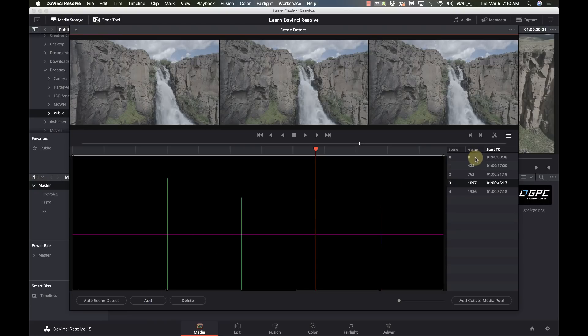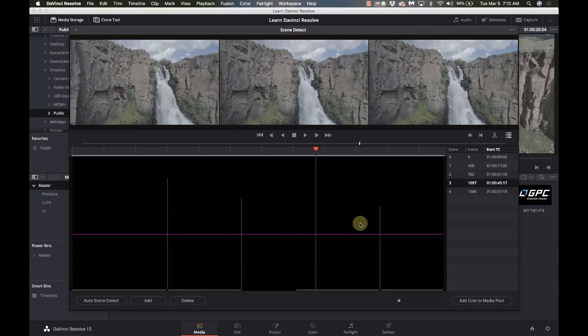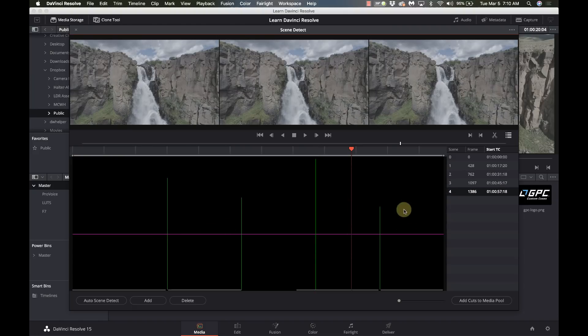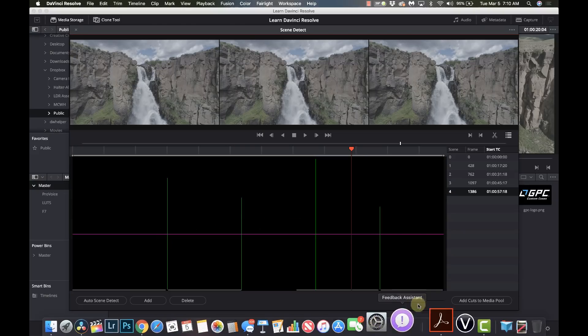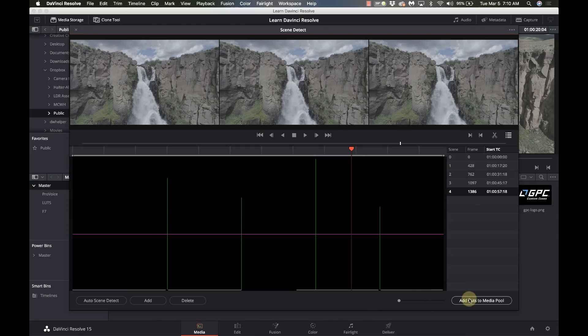Now I've got my four different or one, two, three, four, five, five different shots from this one file. Now I'm going to say add cuts to media pool.